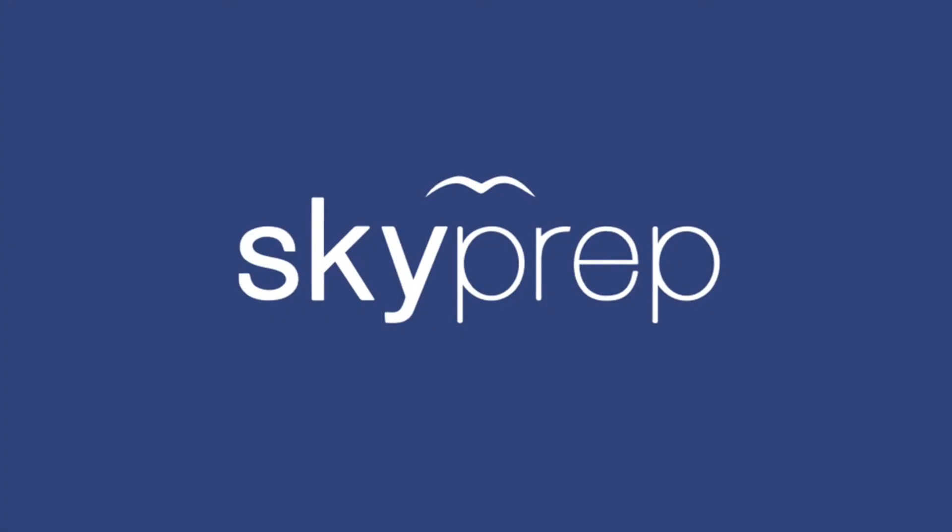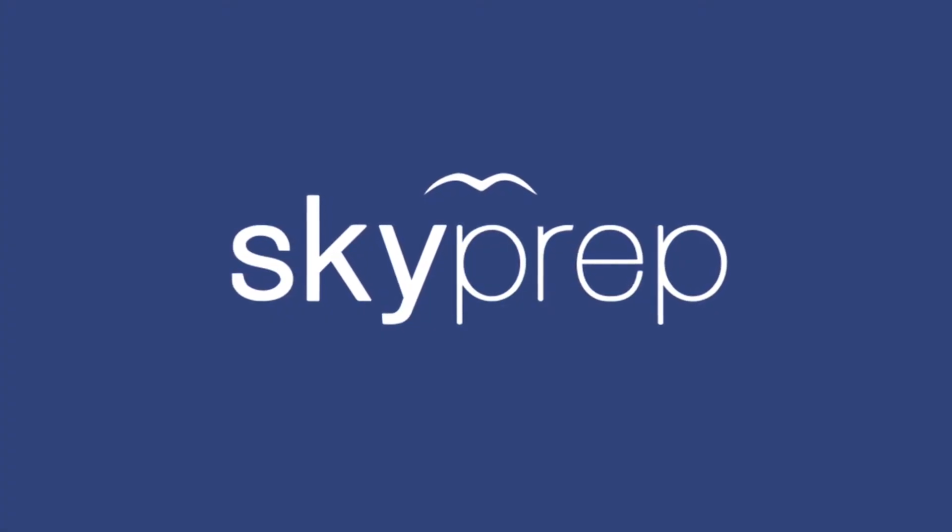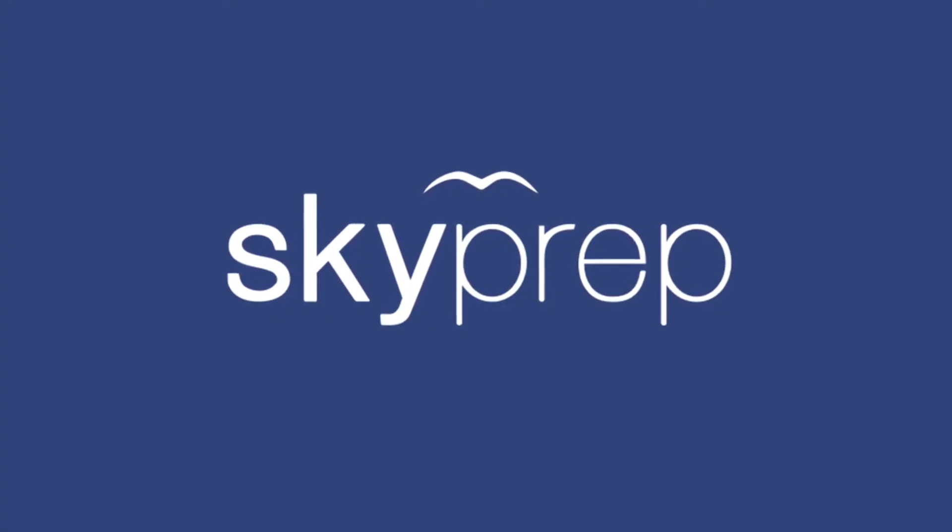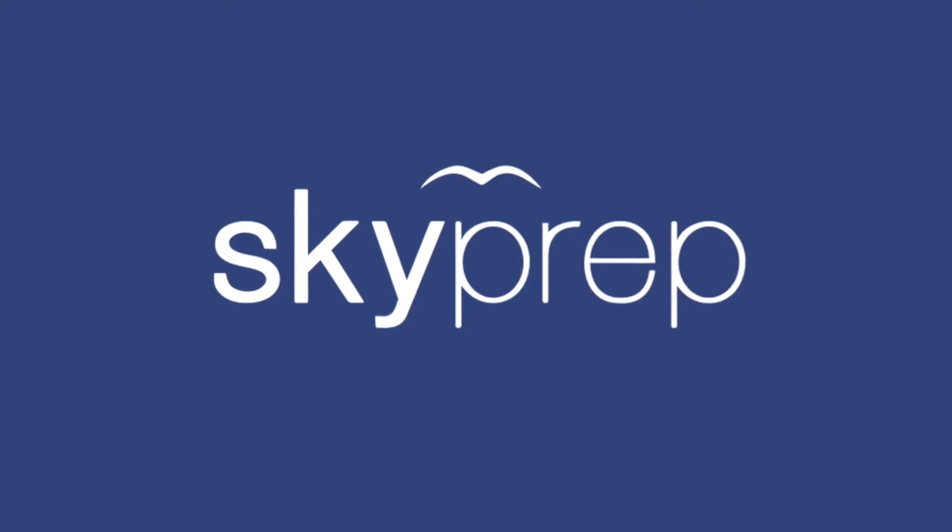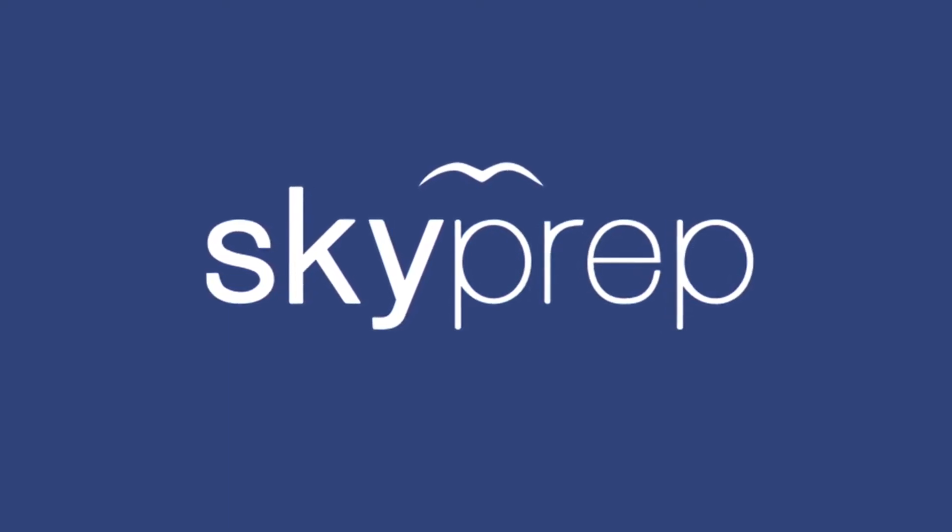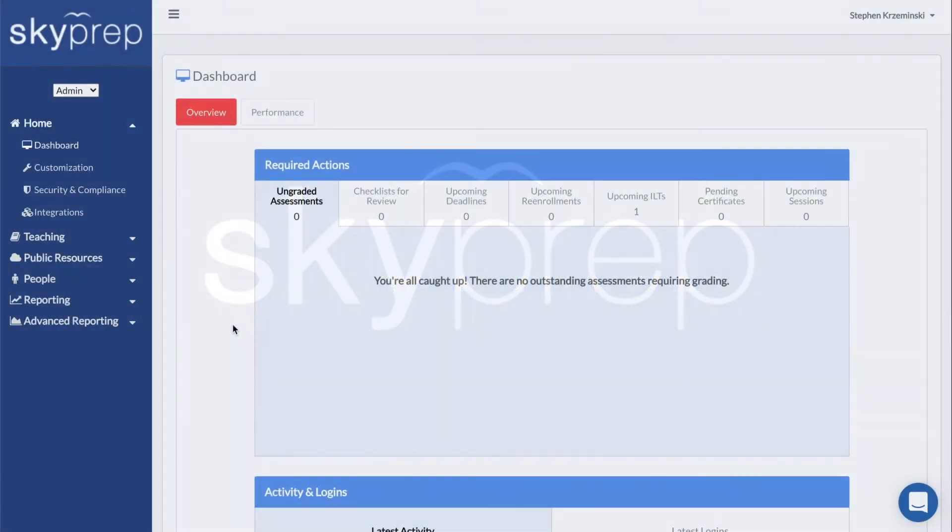Welcome to our walkthrough of creating courses in your SkyPrep platform. We'll be covering the whole process from start to finish. This video also assumes you've already added material and created assessments, so if you haven't yet or don't know how to, check out the videos in the description below.